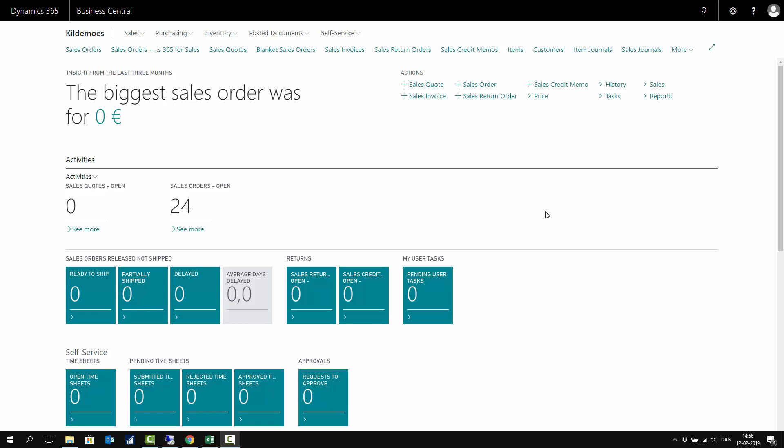In Business Central, I can create a sales invoice if I want to invoice a customer for goods, items, resources, or directly on a GL account. Let me show you how that works.